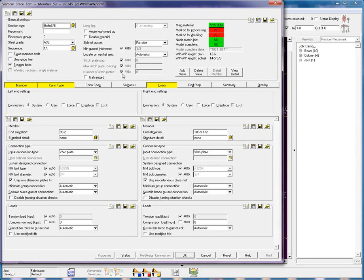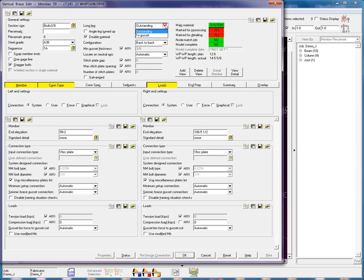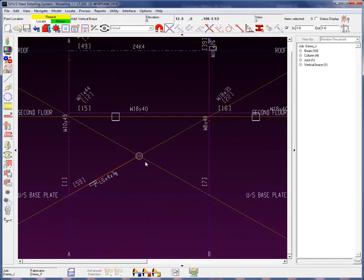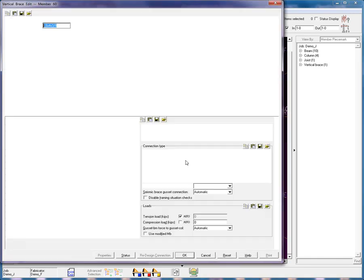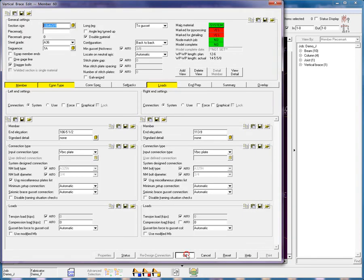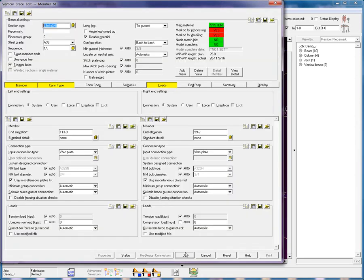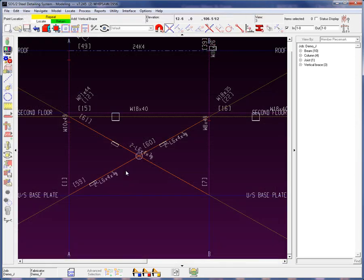Place in an angle 6 by 4 by 3 eighths. Notice once I validate by tabbing out of this field, long leg outstanding now becomes accessible. It's going to be a double angle, so it's double material on that member. I'm going to have the long leg to the gusset. I can use either back to back or star configuration. I can also adjust whether I want it on the neutral axis and adjust my stitch plates. Let's okay for that window and add in the other braces.